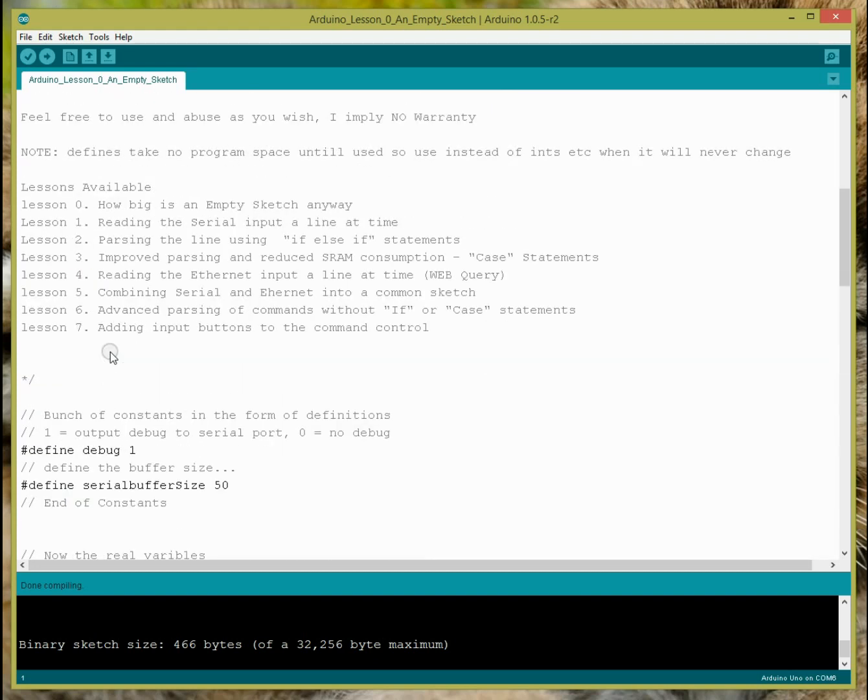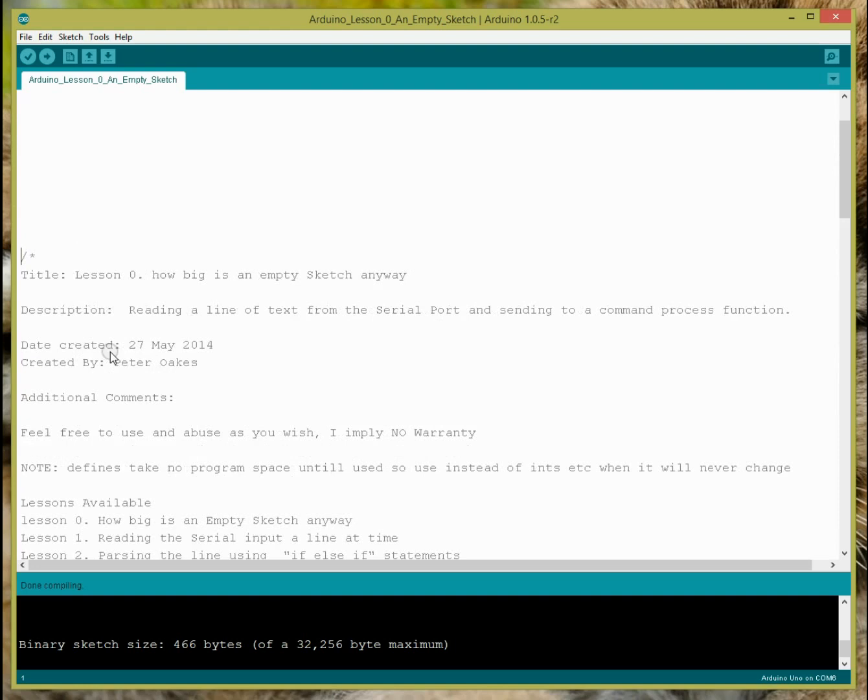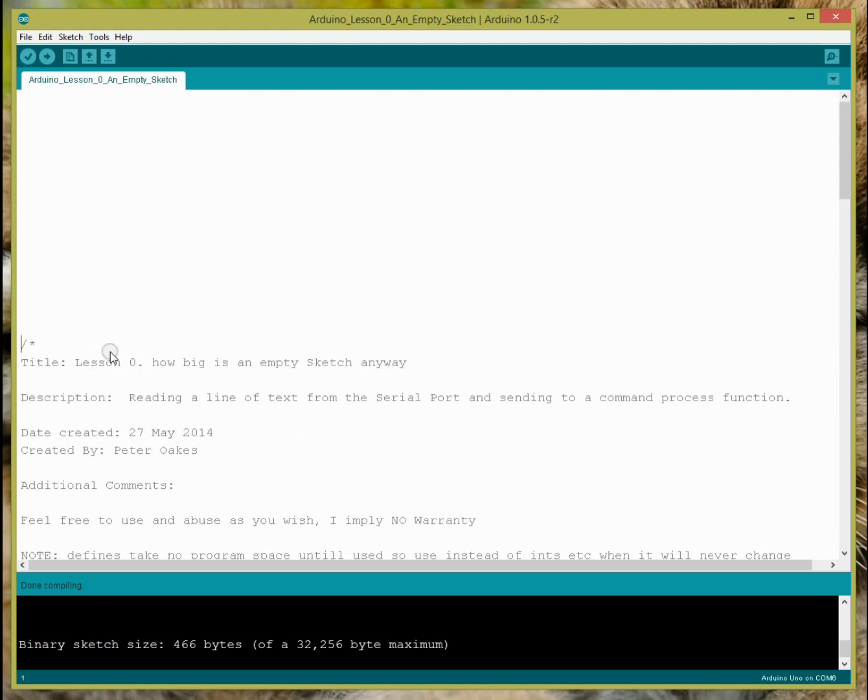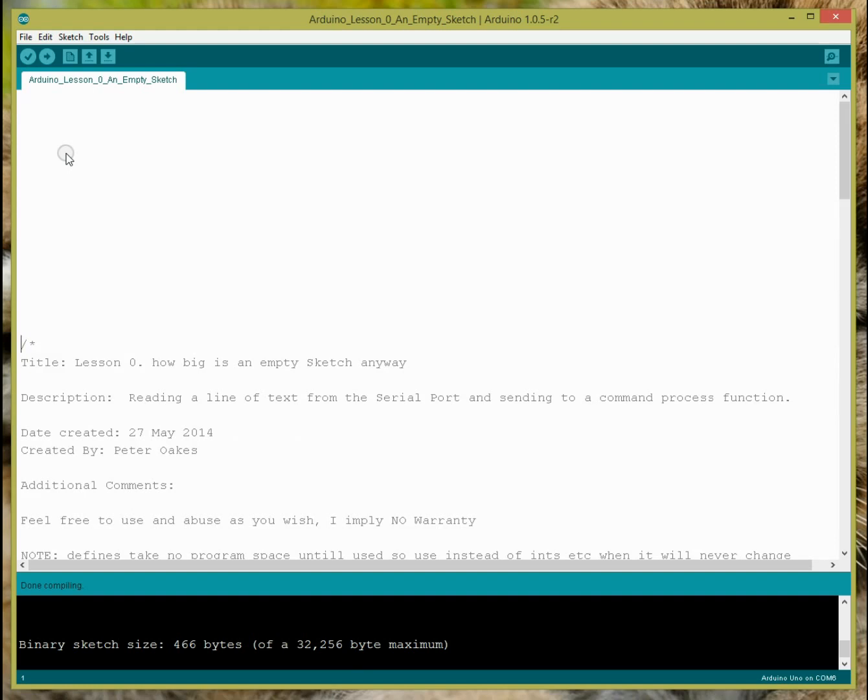So empty sketch, 466 bytes, we haven't even done anything. You have 32k, you've now taken a bunch of it out. So let's just complete this one and we'll go on to lesson one, which is reading from the serial port. Now, it's not your basic, absolute basic lesson. This is a little bit more advanced reading from the serial port, but I do keep it simple. So you should be able to follow on. Hope that first part was interesting. Let's move on to lesson one.